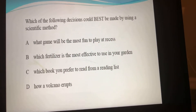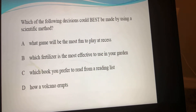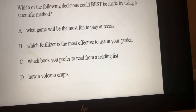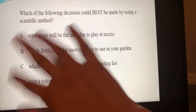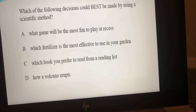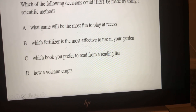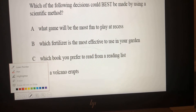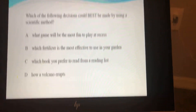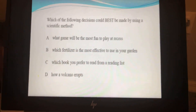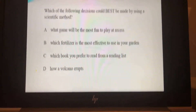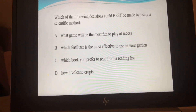All I really need you to do is listen. The question says: which of the following decisions could be best made by using a scientific method? Before you choose an answer, think about which is something you could actually test. A: What game will be the most fun to play at recess? B: Which fertilizer is the most effective to use in your garden? C: Which book you prefer to read from a reading list? D: How a volcano erupts. Which decision could be best made by using the scientific method?